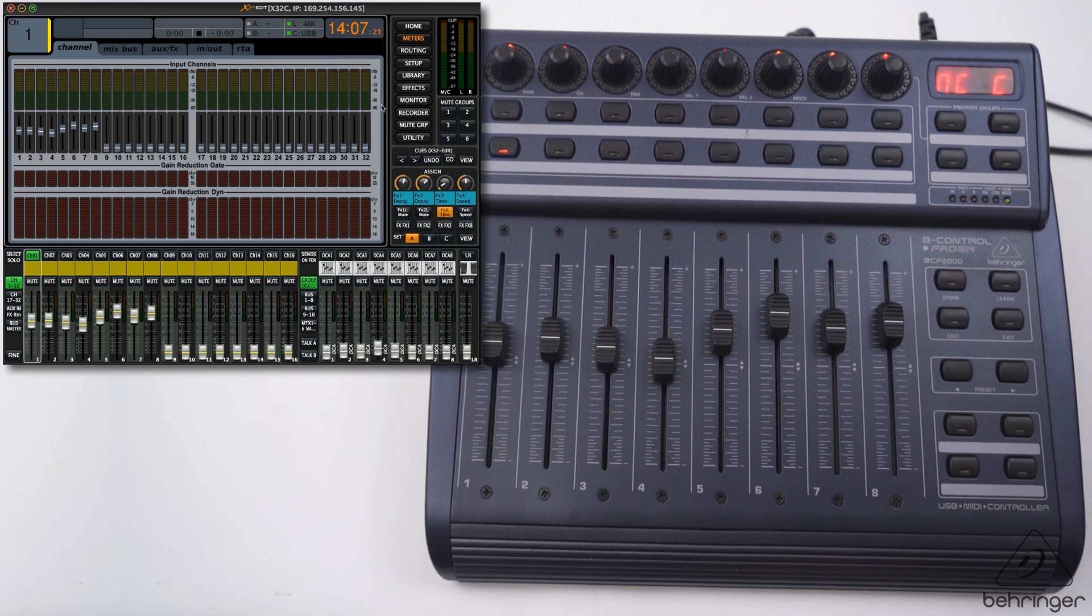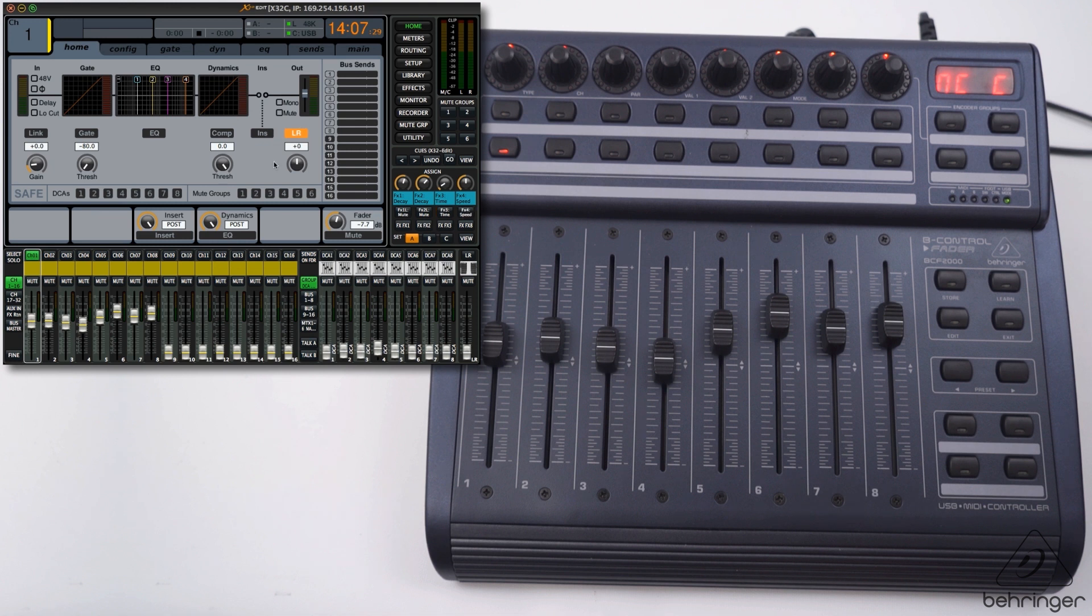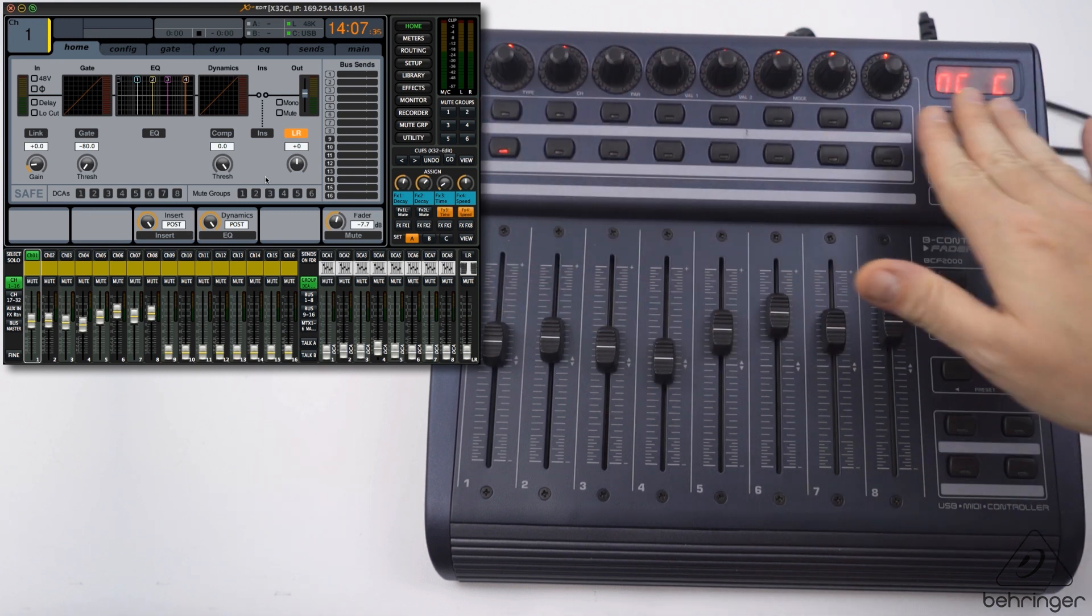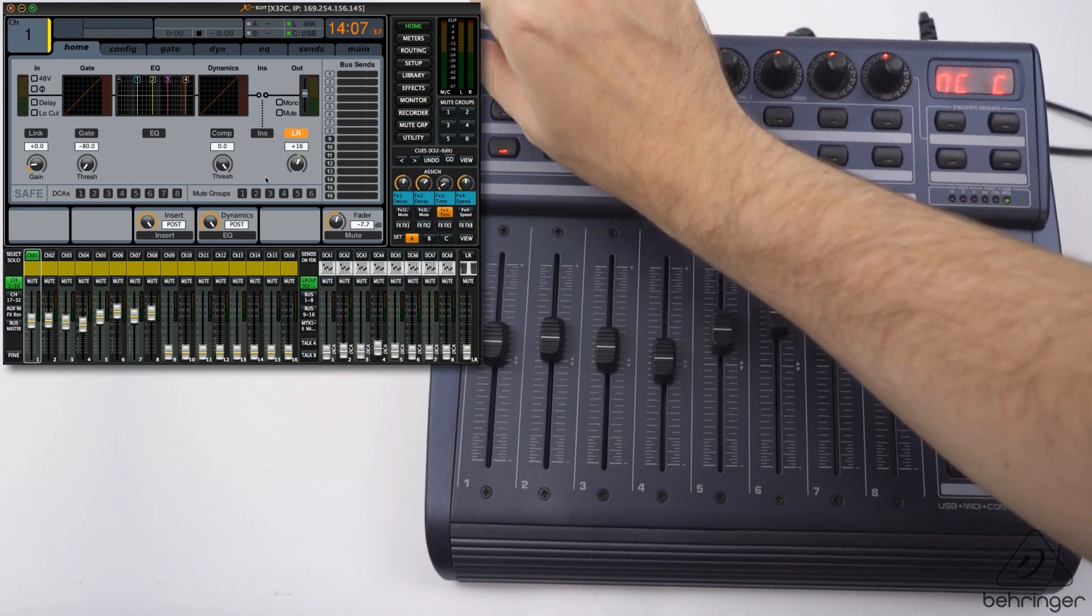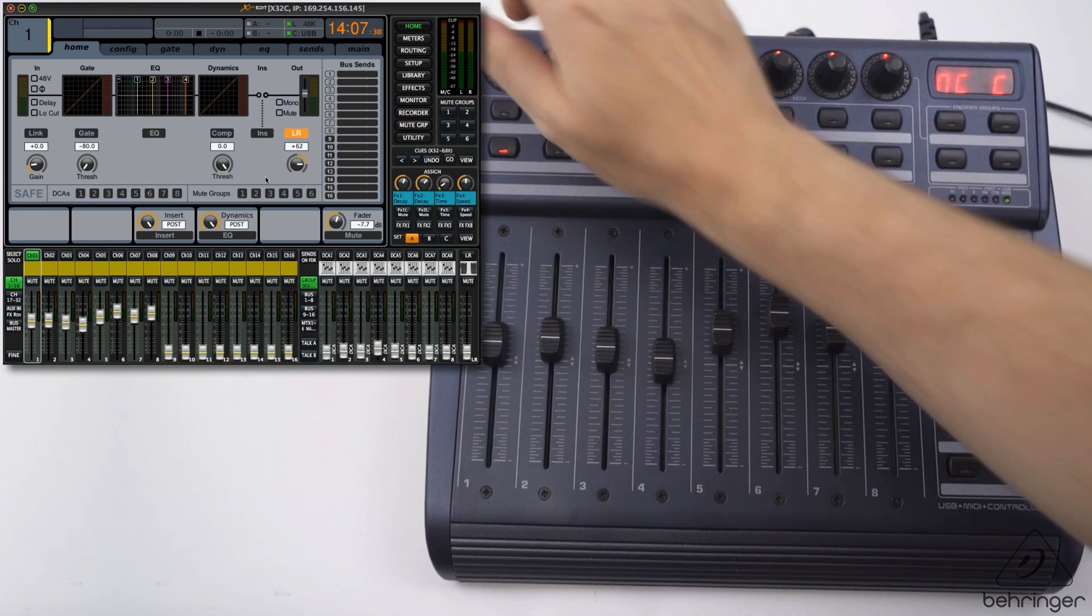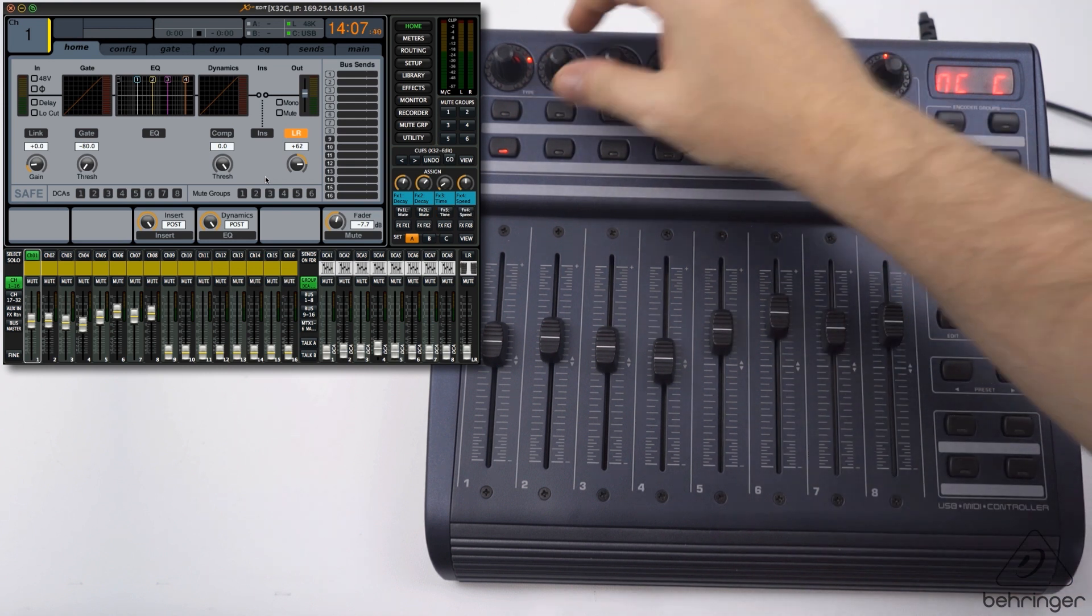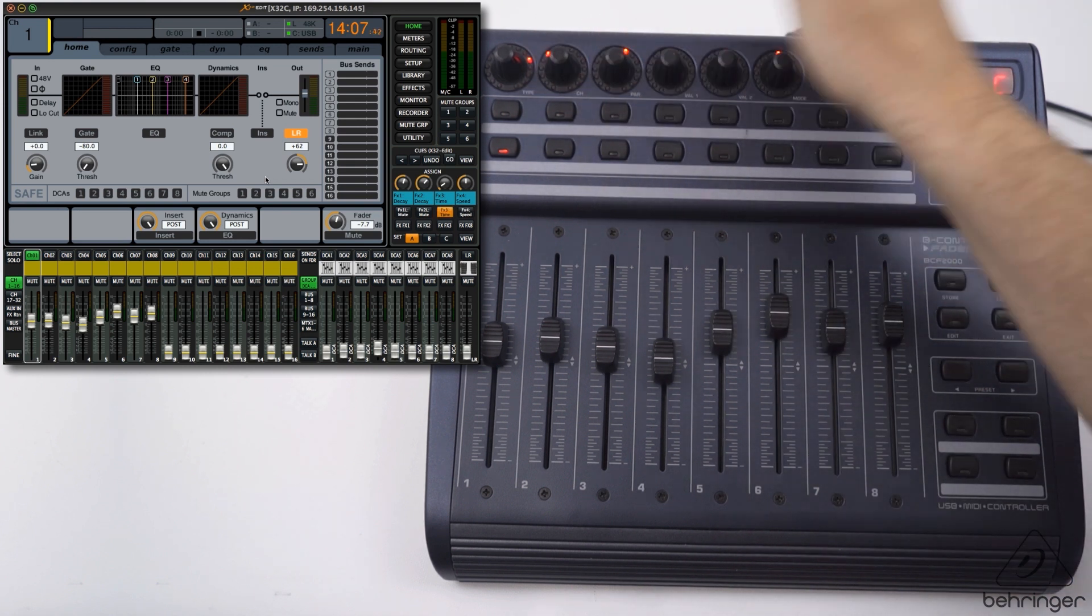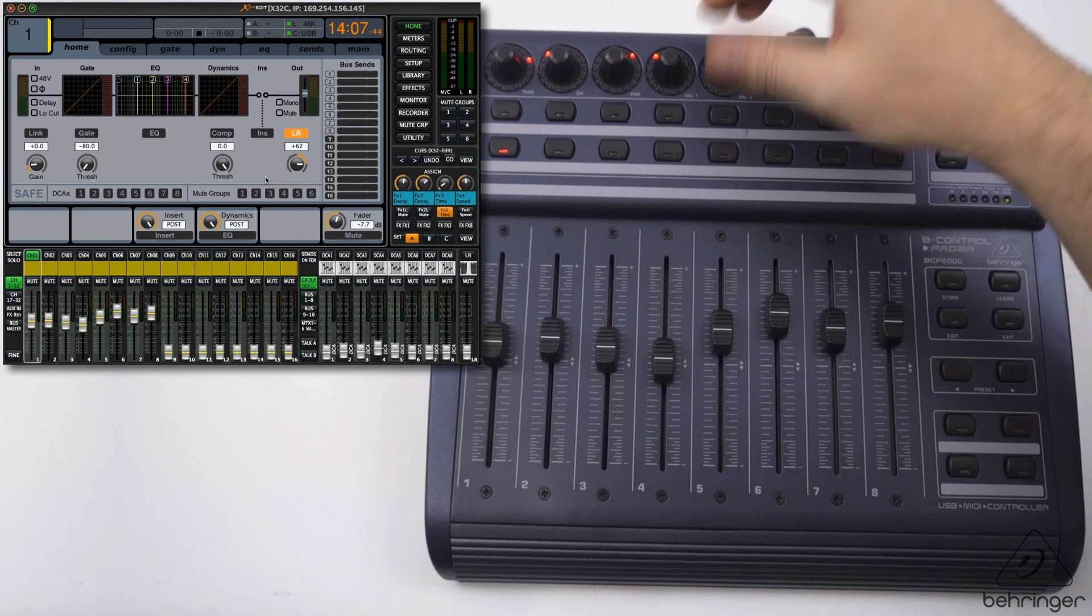Before we start, we can also control the pan. If I click here on the home page, we're looking at channel one on the app. If you look here where my mouse cursor is, this is the pan right here, this knob. The encoders are going to control the pan, so I can pan this one left. We can do different settings on all eight channels of that bank.